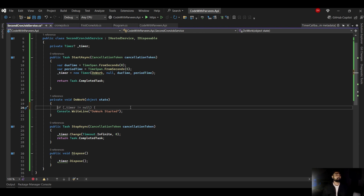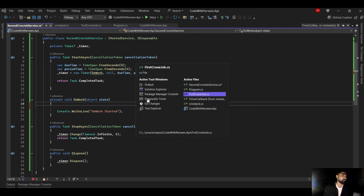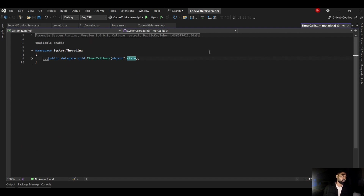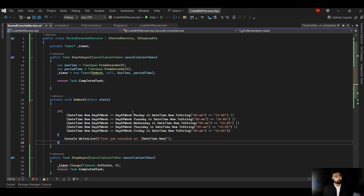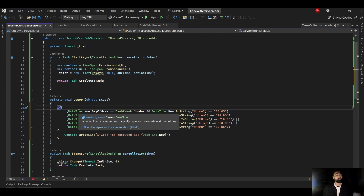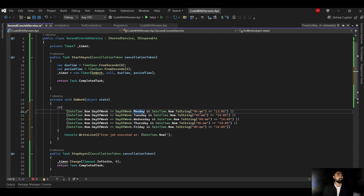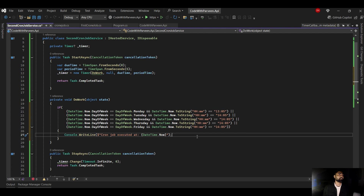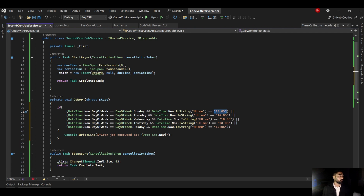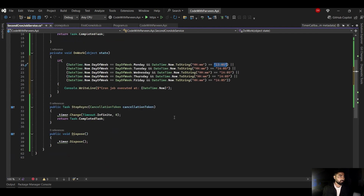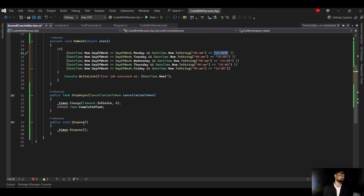Now, how do we implement the day/time scheduling without the cron expression syntax? Let's go back to the other class I already implemented and copy the logic. In DoWork, we check conditions: if the day of the week is Monday, Tuesday, Wednesday, Thursday, or Friday — and a specific time matches — then perform your business logic. You can put these configuration values in appsettings.json so you don't need to redeploy for changes.